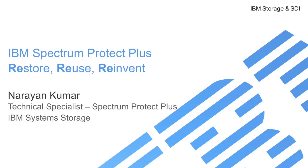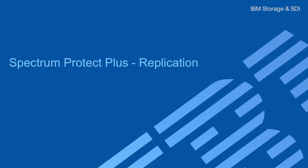Hi, my name is Narayan Kumar. I'm a technical specialist at IBM for the Spectrum Protect Plus product. Today we're going to focus on the replication feature which was introduced in 10.1.1 of the Spectrum Protect Plus release.